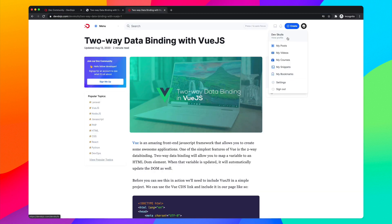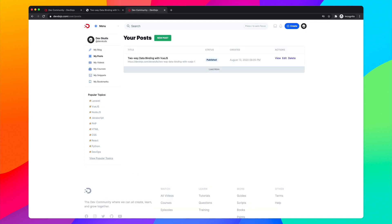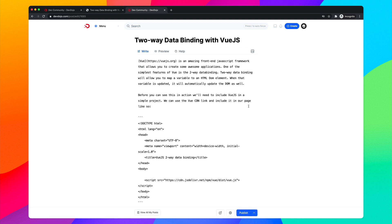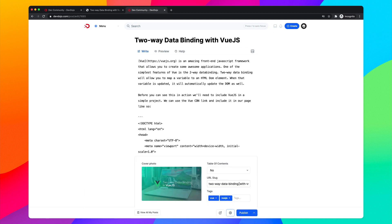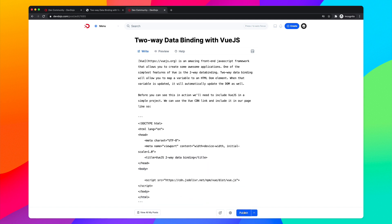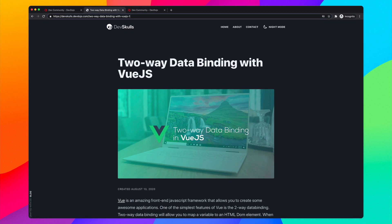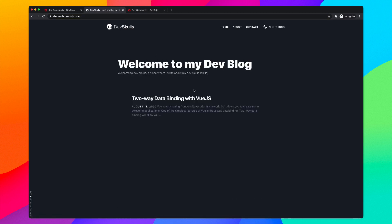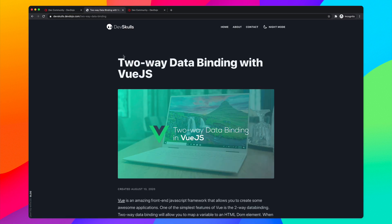We can always go to Posts, find our post, and click Edit. Then scroll down to the slug and change it — I'll update it to 'two-way-data-binding' and click Publish. Going back to the main site and clicking the article confirms the URL has been updated.